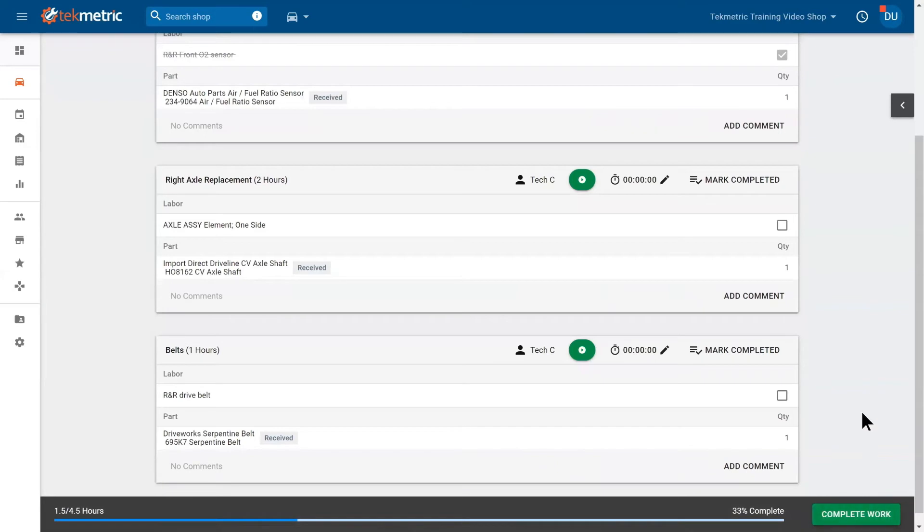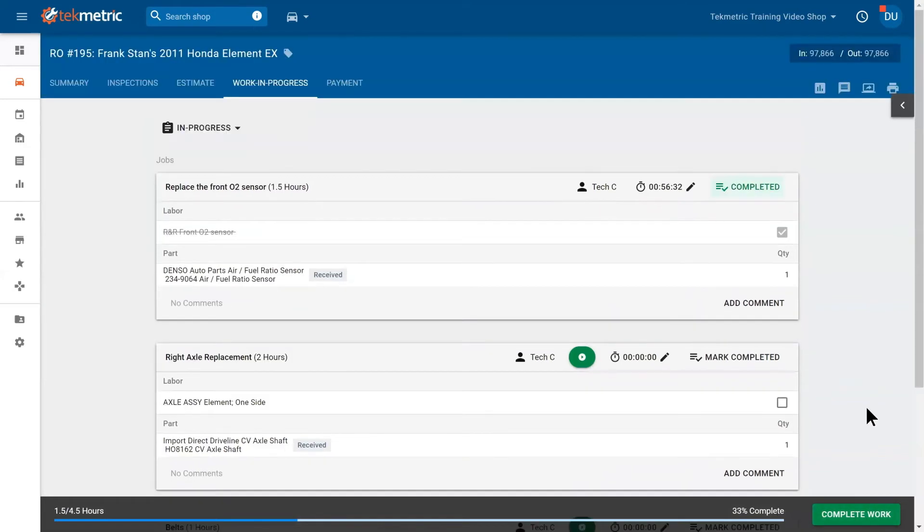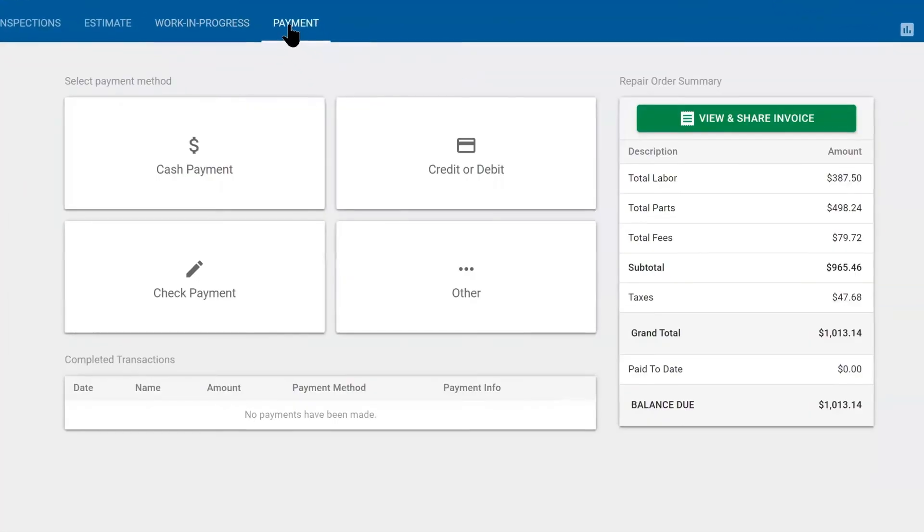Once you complete it, it pushes the repair order into the completed column to where then we can jump into the last phase, which is the payment tab.